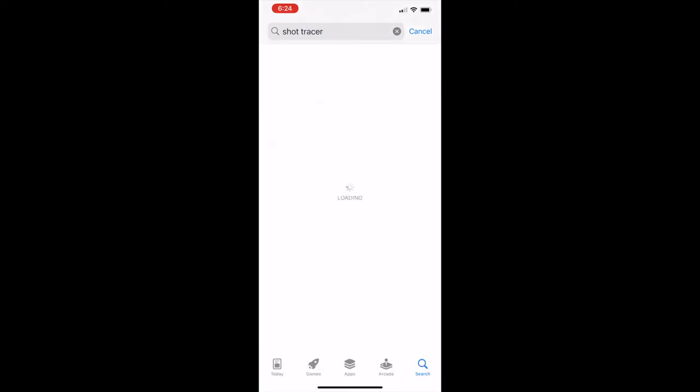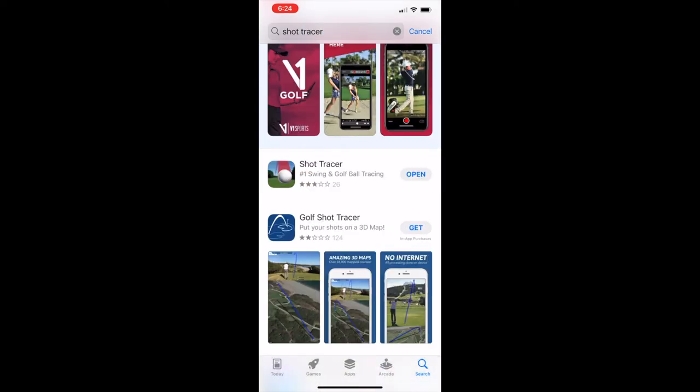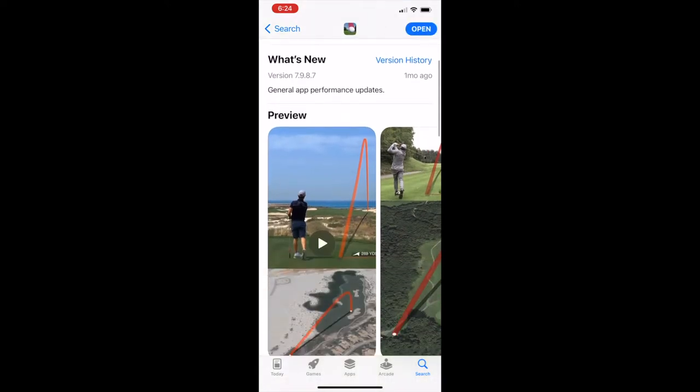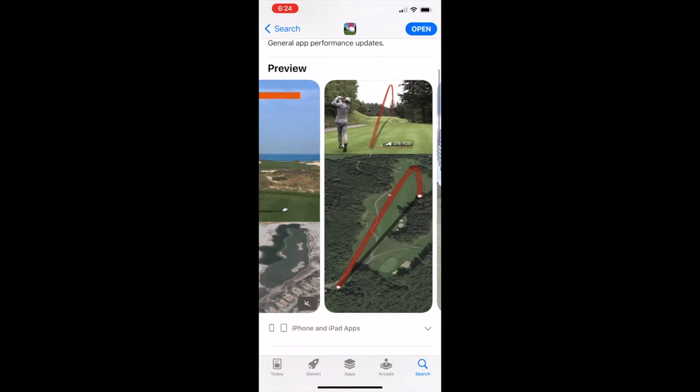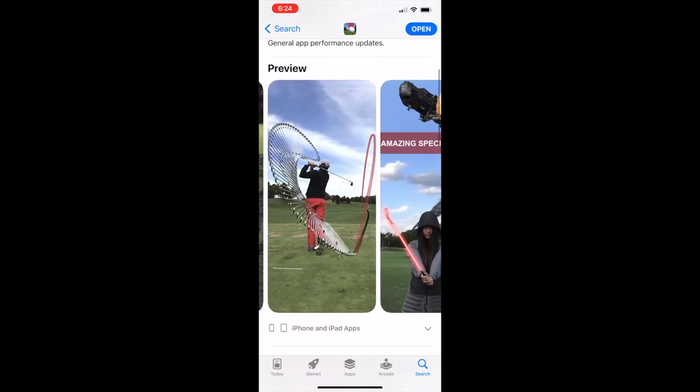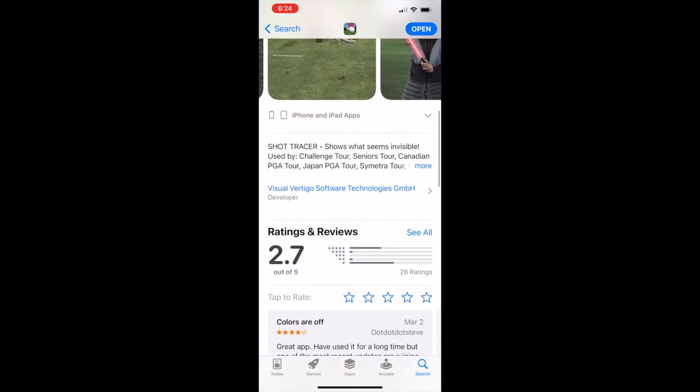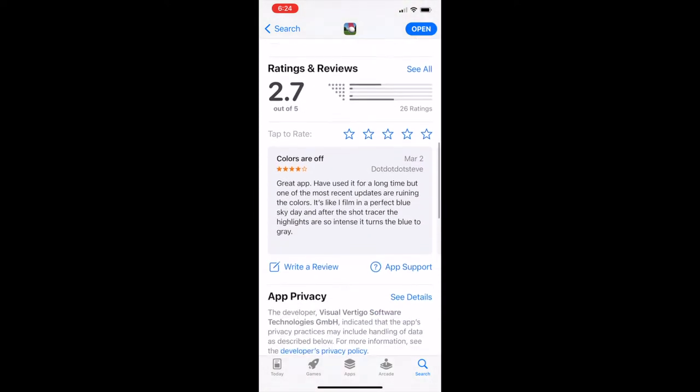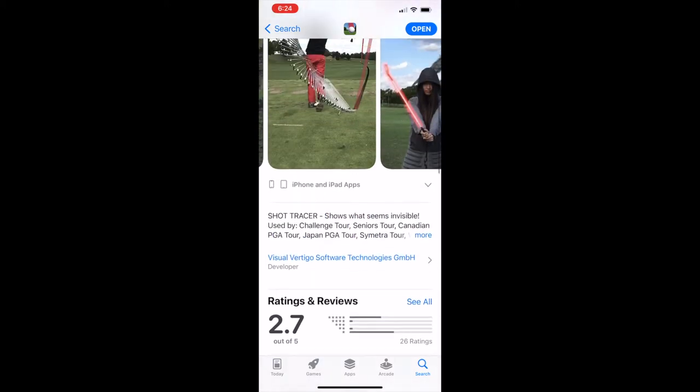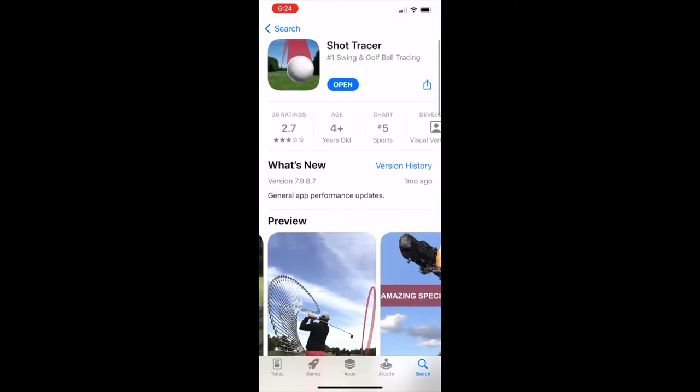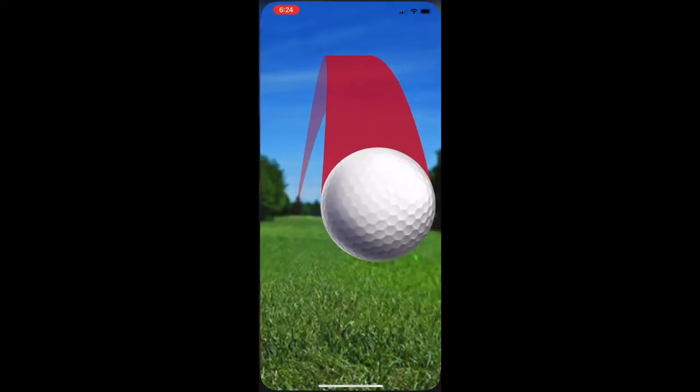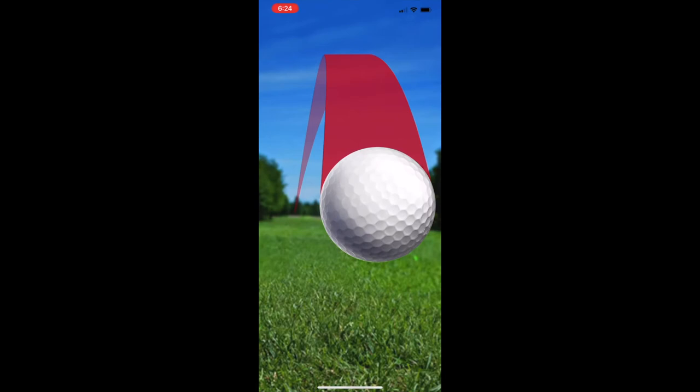It's going to be one of the first apps that pops up. It'll have a golf ball with a pinkish red line. As you can see, the reviews are very mixed. It can be a great app or it can be super difficult to use. Again, the key is to have a steady tripod to film your shots on.